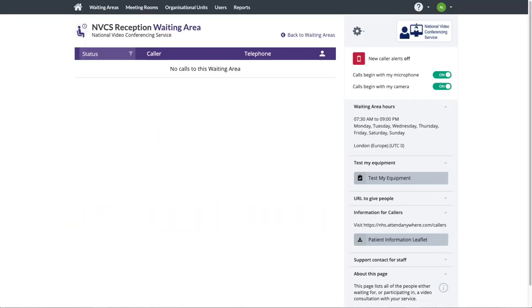By now you'll be familiar with the basic operations of a waiting area. That's where a patient enters a call queue and a clinician who has been given a service provider role joins them for a video call. Some people may wish to have a receptionist make initial contact with the patient, perhaps for data processing, before the patient is joined by a clinician.